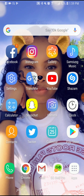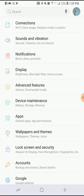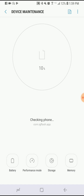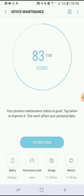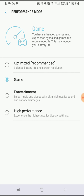Here's what you do: click on Settings, then click on Device Maintenance, and after that look at the bottom and click on Performance Mode.